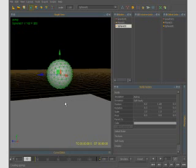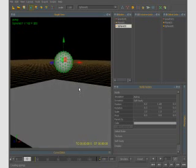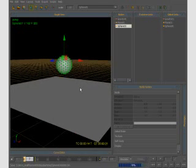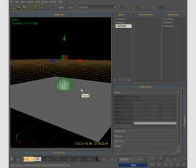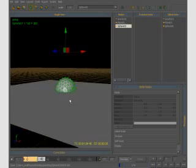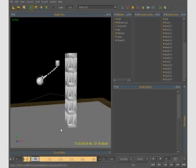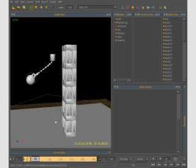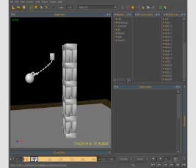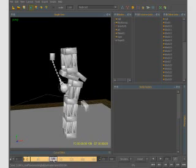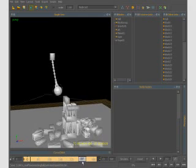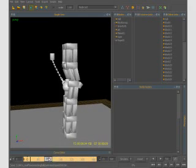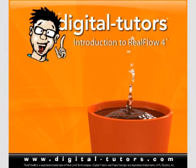Once we've had a chance to talk about these different particles and how they work within RealFlow, we'll start to move our attention onto soft body and rigid body dynamics. We'll spend some time talking about each one individually and then we'll look at how we can actually mix both soft and rigid body dynamics together within RealFlow to create very realistic simulations of solid objects behaving with gravity.